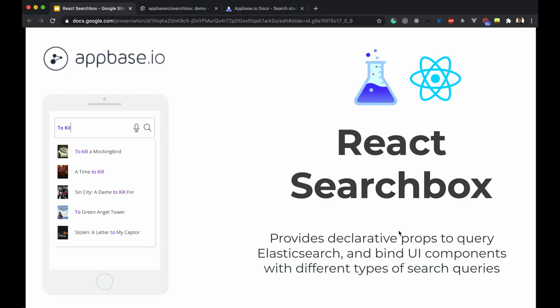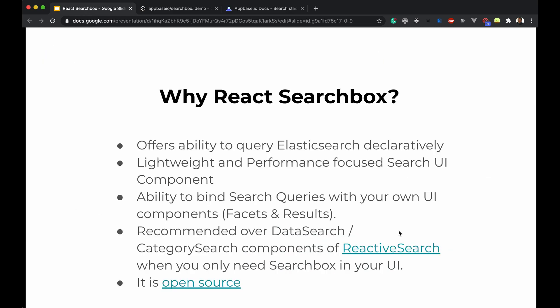Hi everyone, we are super excited to announce a new React library called react-search-box. React-search-box provides declarative props to query Elasticsearch and binds the UI component with different types of search queries. It offers the ability to query Elasticsearch declaratively, so you don't have to build complex Elasticsearch queries yourself.